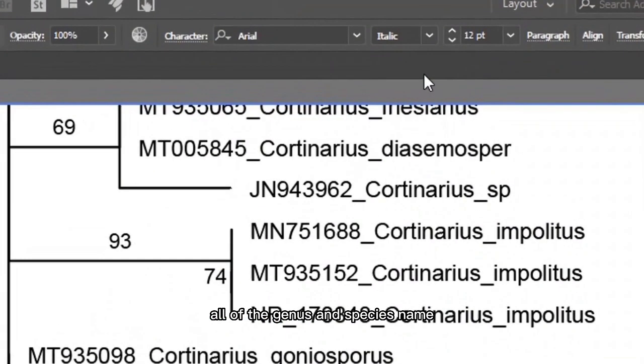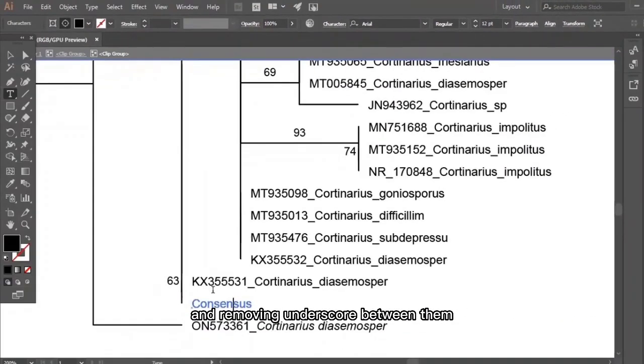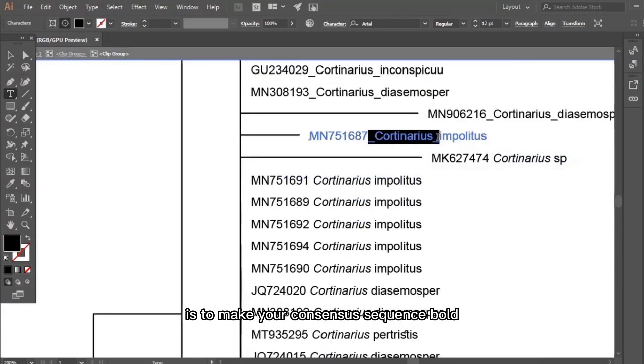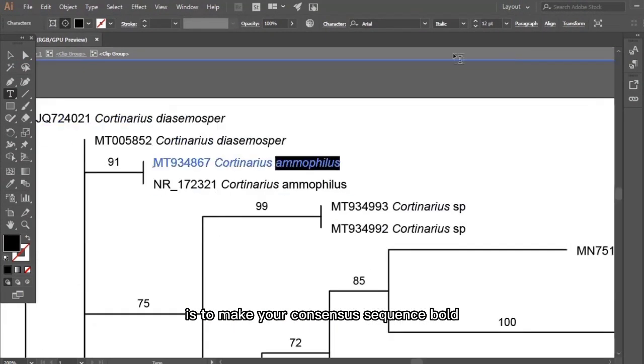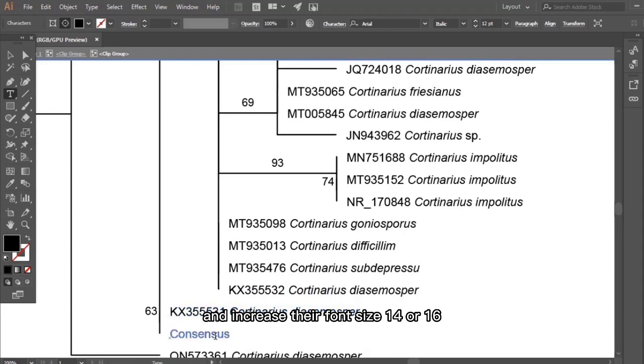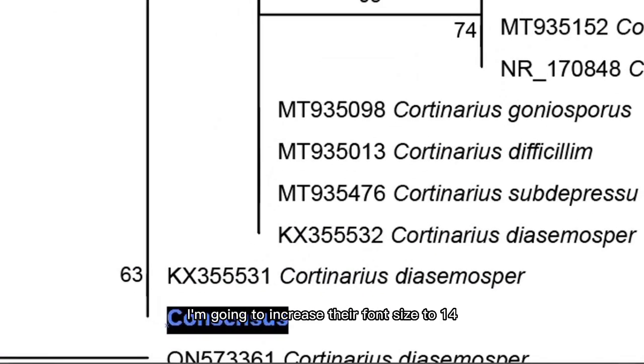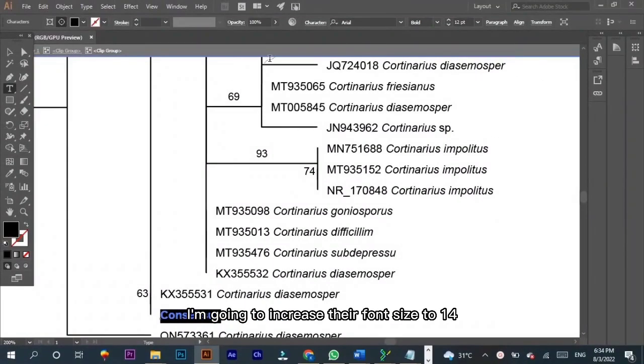The last thing you have to do is to make your consensus sequence bold and increase their font size to 14 or 16. I'm going to increase the font size to 14. That is okay.